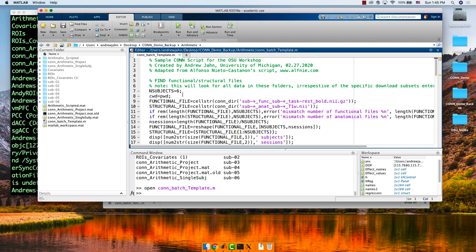Mine assumes you've already downloaded your individual files and are ready to analyze them. So if we wanted to do a group analysis on these six subjects, let me just walk through some of the highlights of this script.